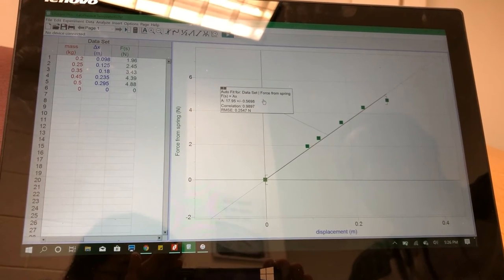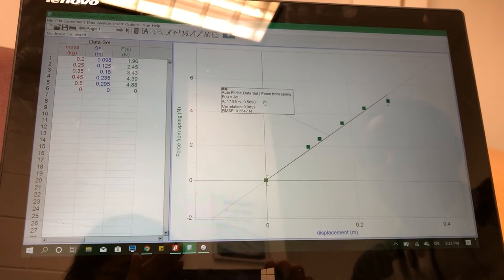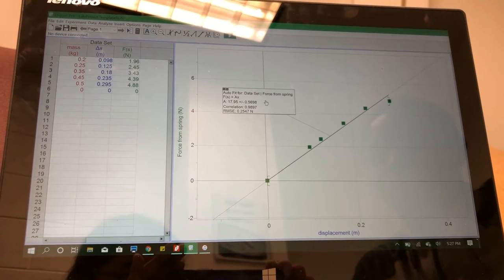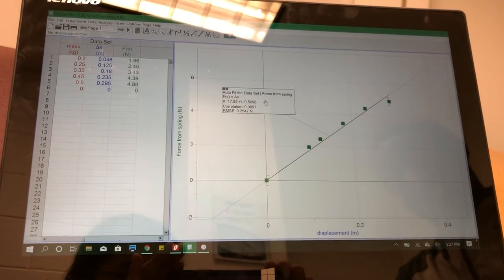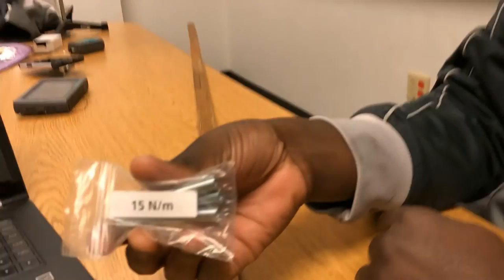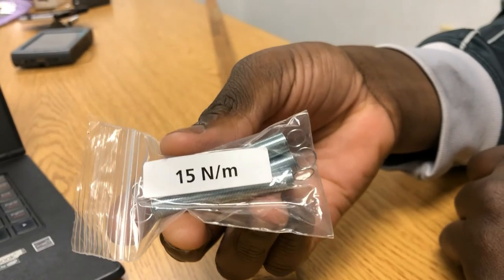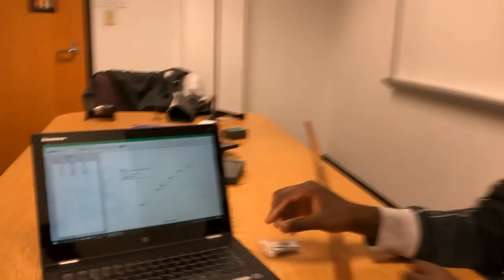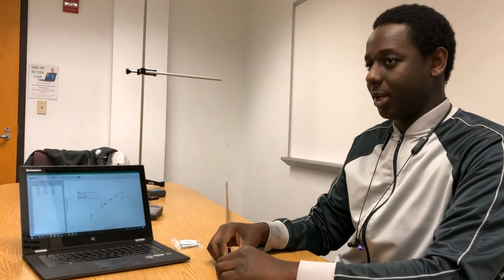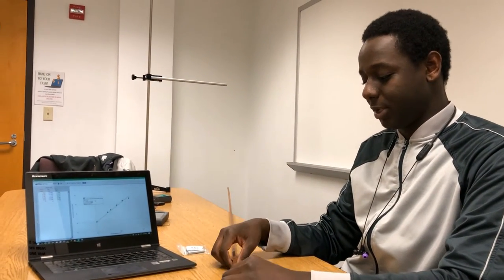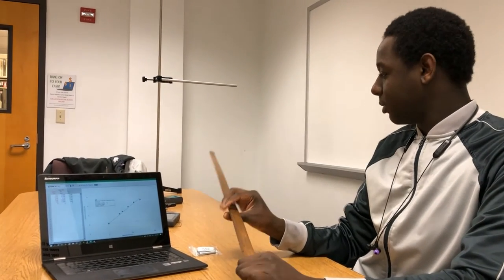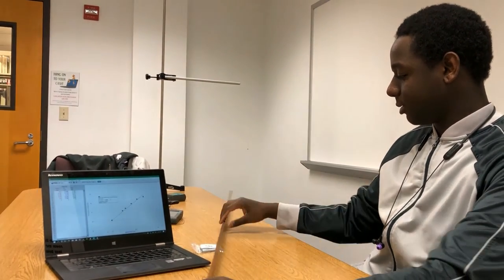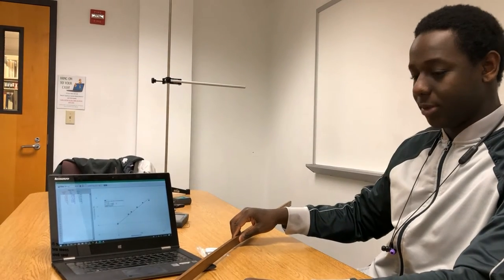According to this graph, the spring constant should be about 17.95. However, the actual spring constant that we had was about 15. So, we were a bit off in our calculations, which can be accounted for by numerous factors like human error in trying to read the ruler. This ruler was also pretty warm, which could have affected the data a bit.